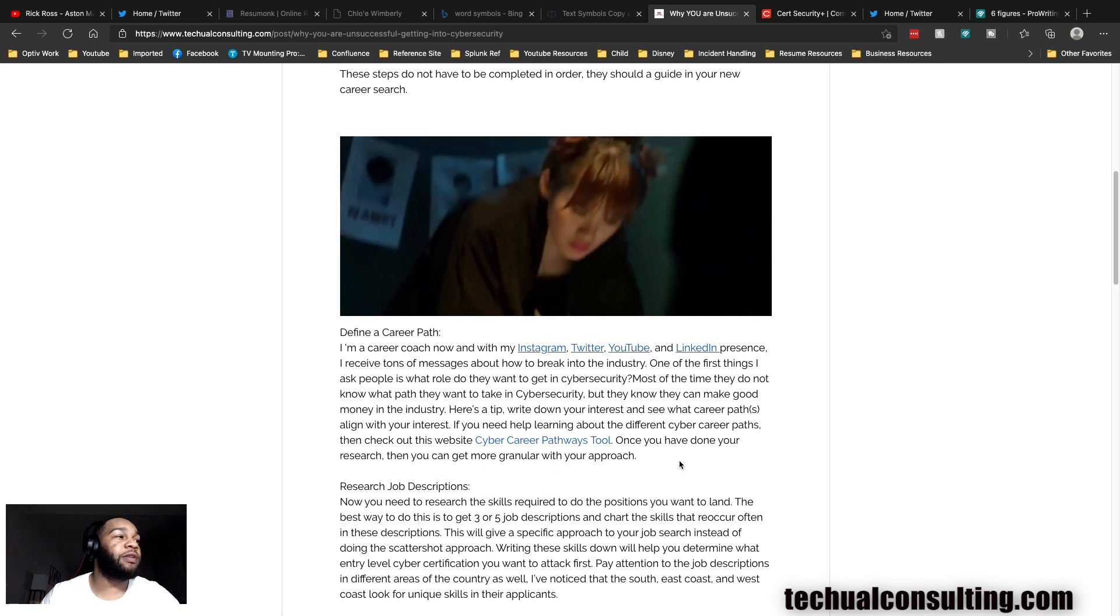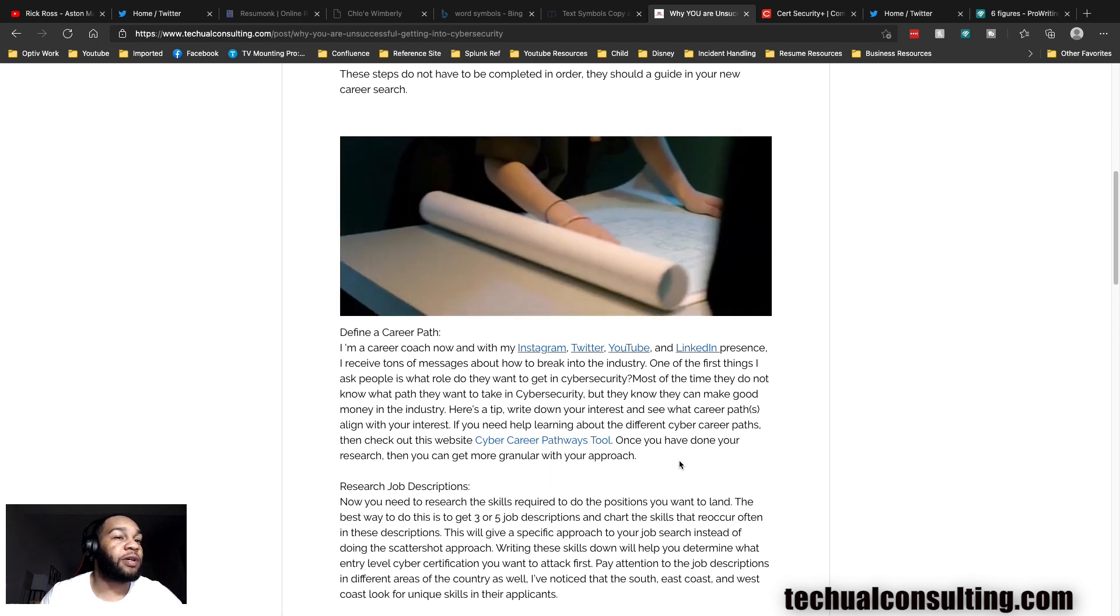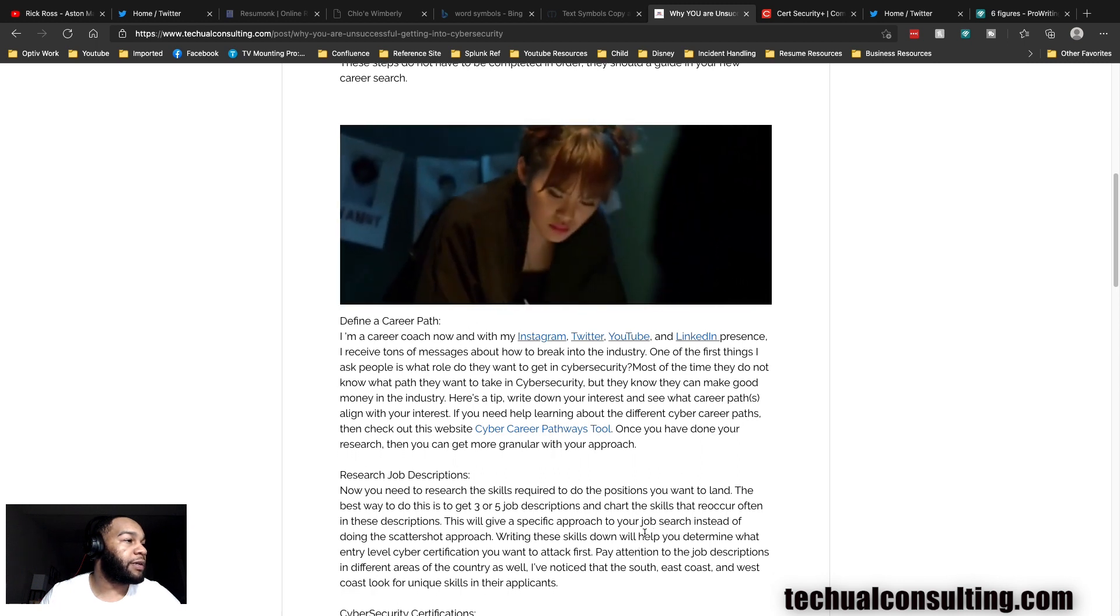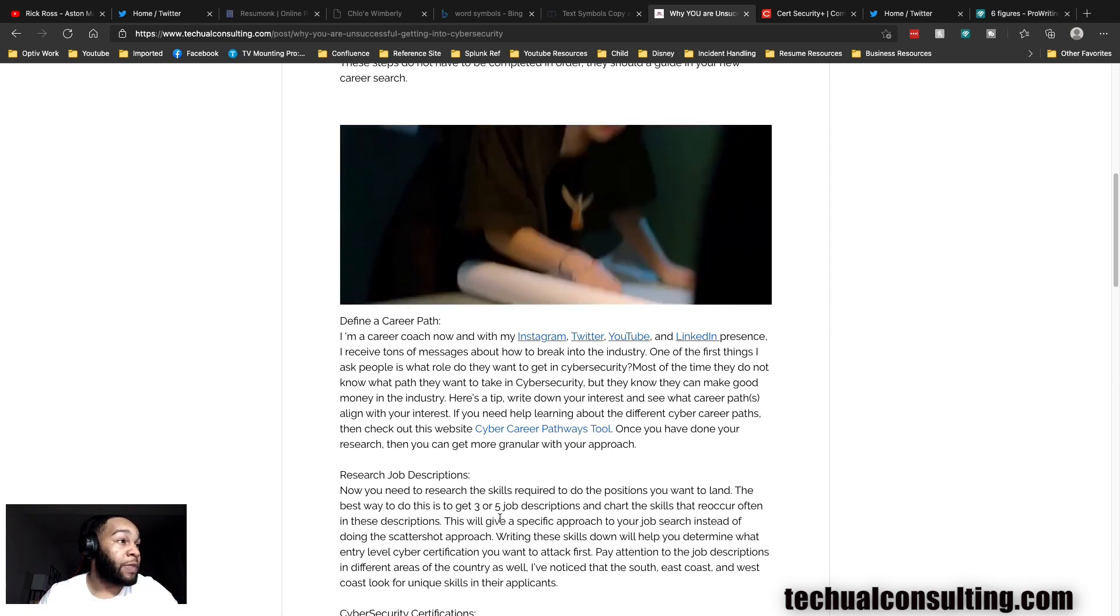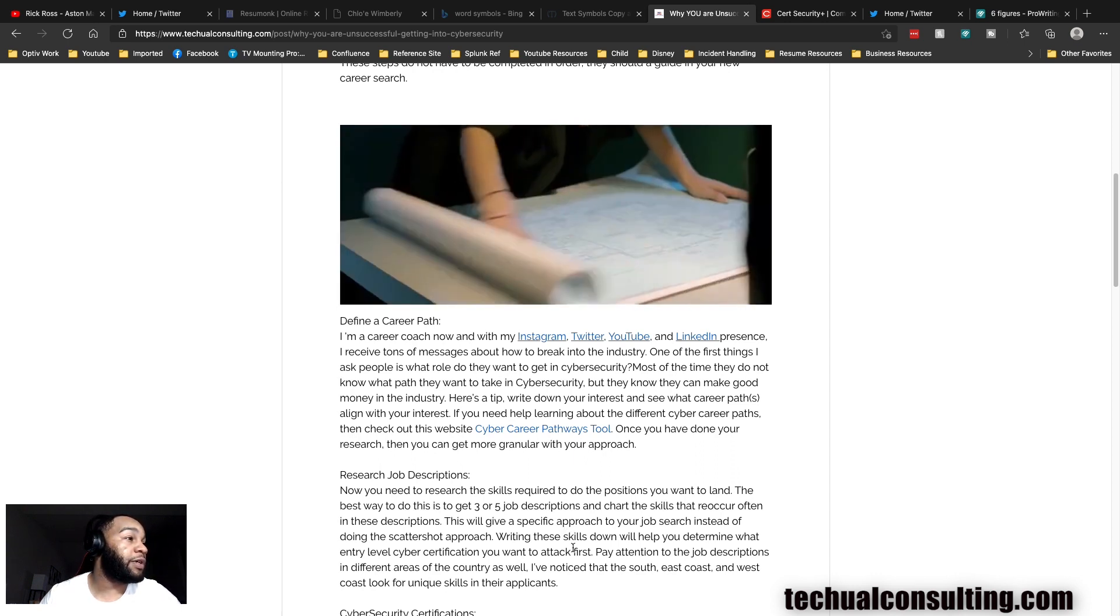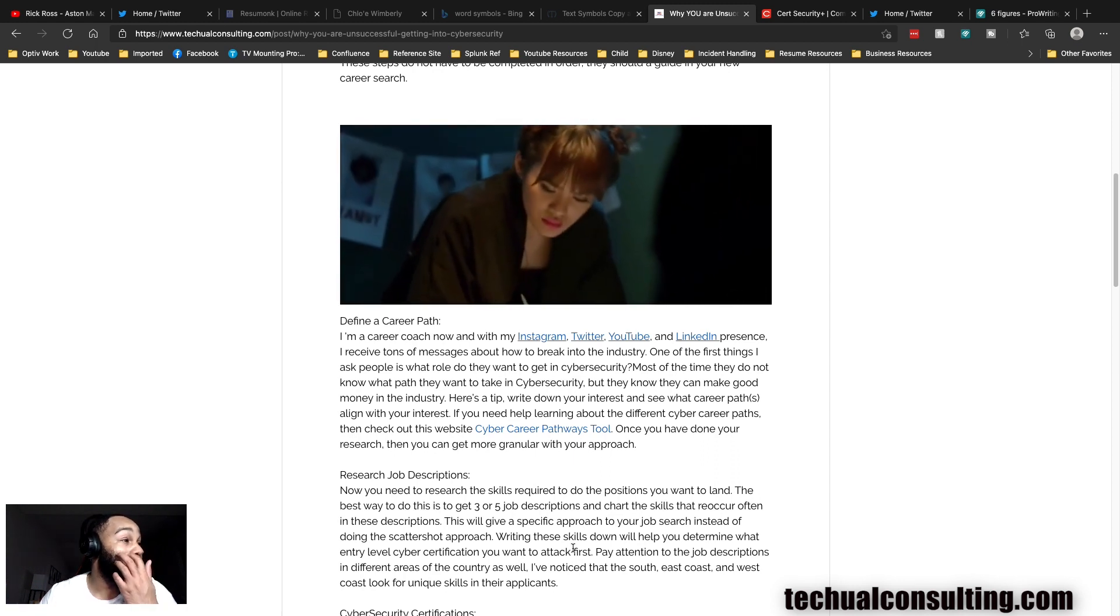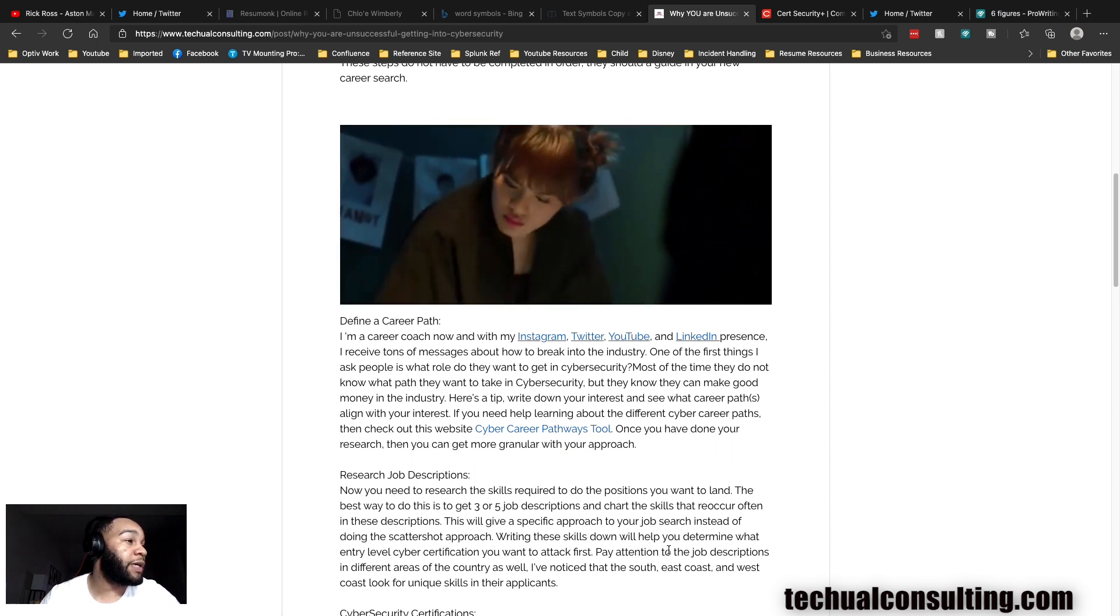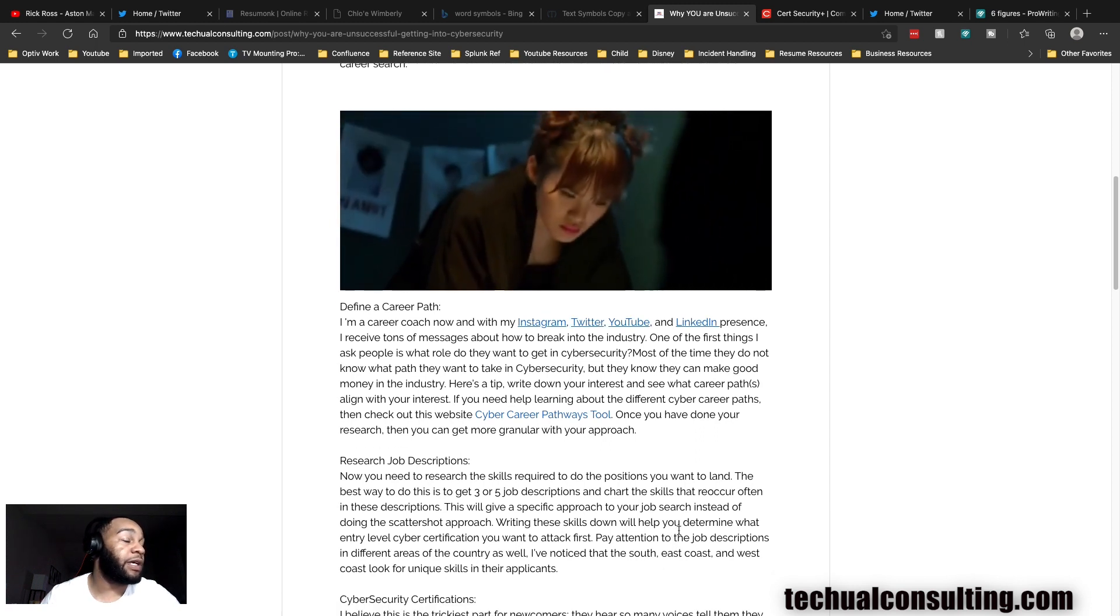Now we'll go into: I know where I want to go, what skills do I need to do it? A lot of times people are telling you to go get the certs, but the certs don't prove anything. Do you have the same skills that are on the job description? That's what everybody wants to know. The best way to do this is to get three or five job descriptions and chart the skills that reoccur often in these descriptions. This will give you a specific approach to your job search instead of doing a scattershot approach.